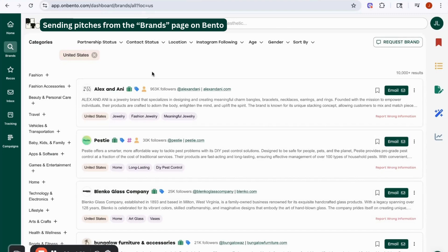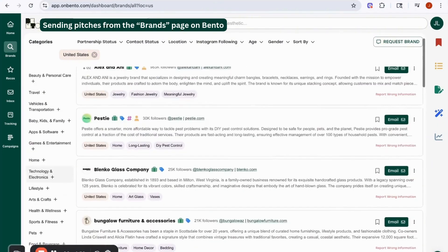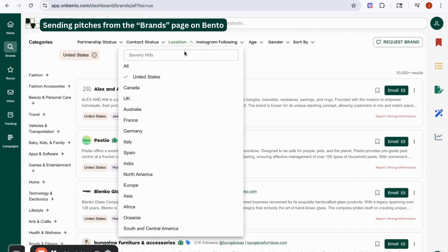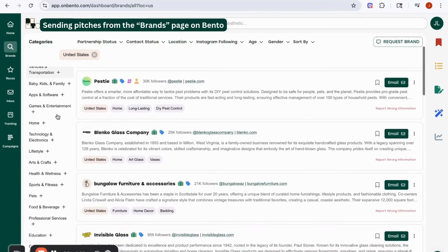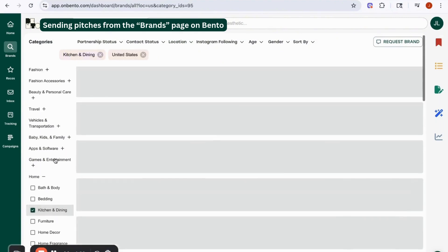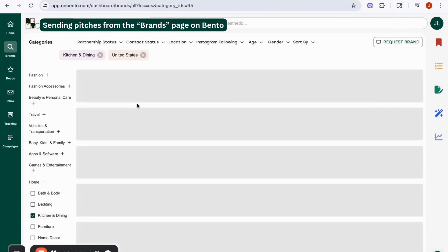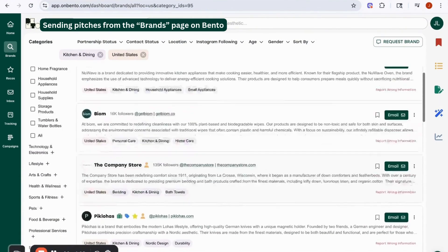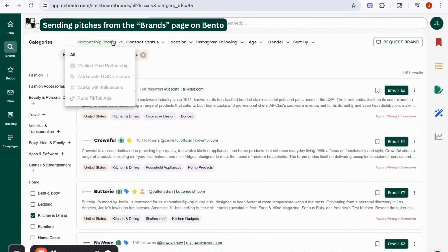What you're seeing here is the dashboard and a bunch of filtering options for you to find brands that you want to pitch to. I've already gone ahead and added a location filter for the United States because I'm trying to target brands that are based or ship into the United States. If I wanted to pick a specific category like kitchen and dining, I can add that filter and it'll give me a list of brand recommendations. We also have options to filter for verified partnerships or brands that work with UGC creators, and this is on a paid plan.